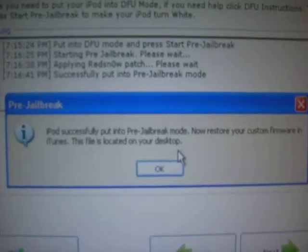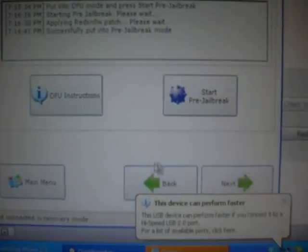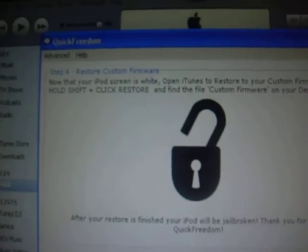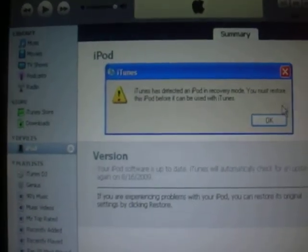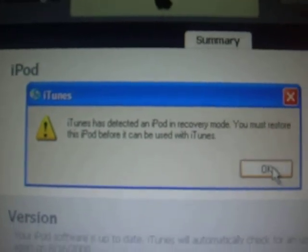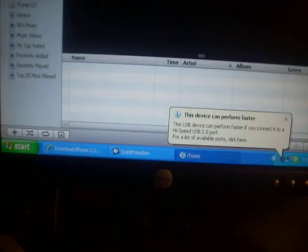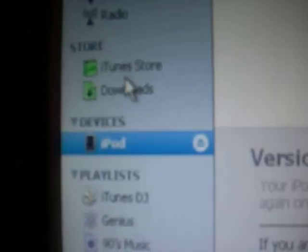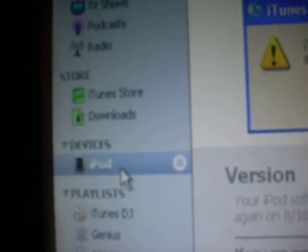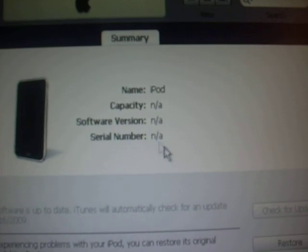Once it's finished, it should say successfully put it to pre-jailbreak mode. You're going to need to restart it. Click OK and then you can examine that. You'll click next if you want to. Then what you need to do is restore. The way you do that is you go to the left and it should be to your iPhone, and then just click OK and then right there.